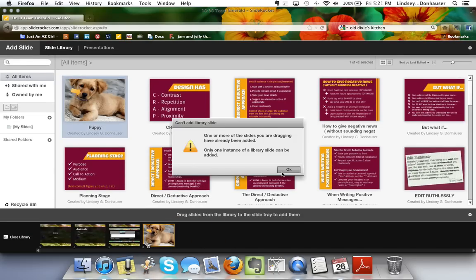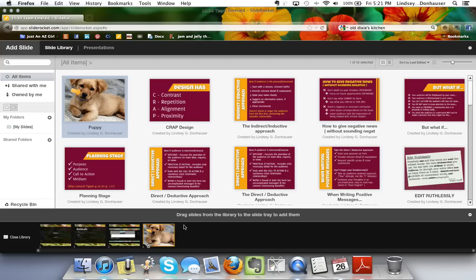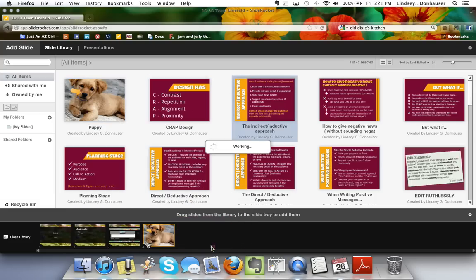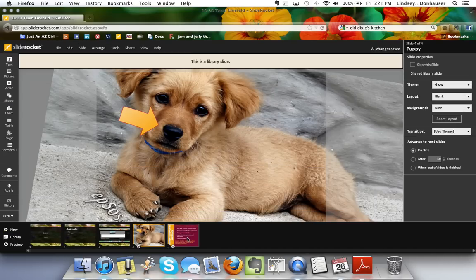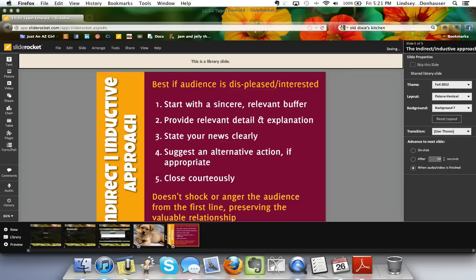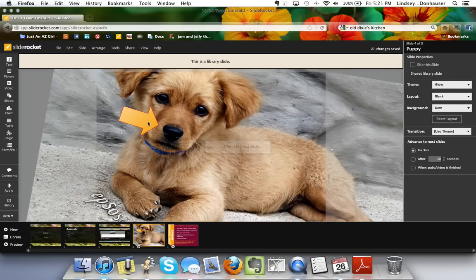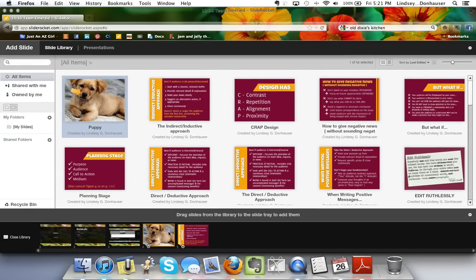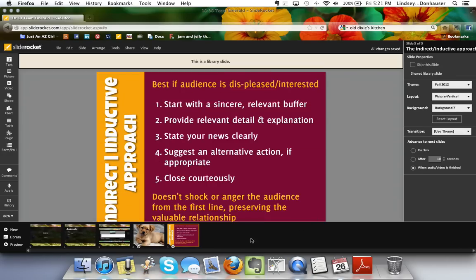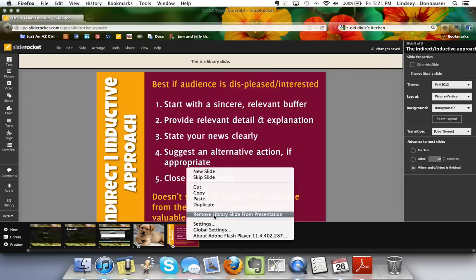Any slide you use repeatedly can be stored in the library and dragged into a new presentation. If you make a change to a library slide, it updates in all instances where that slide is used. So if you delete an element — say the arrow — pulling the slide from the library later won't include that arrow. You can also remove a library slide from a presentation without affecting the library itself.